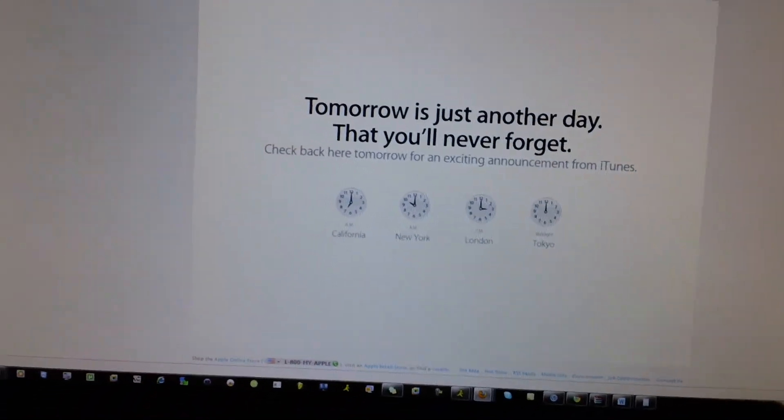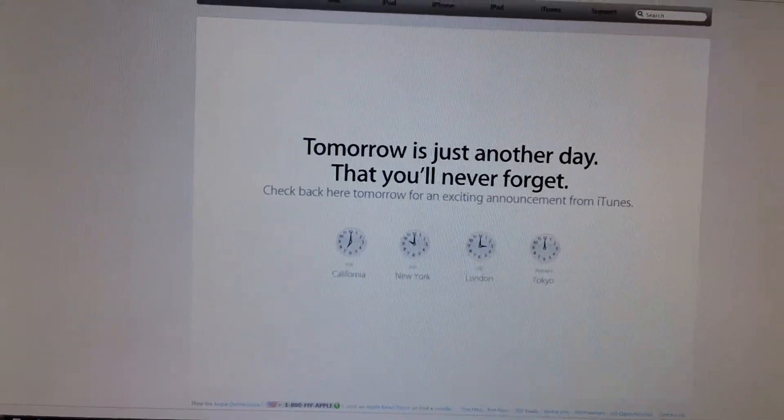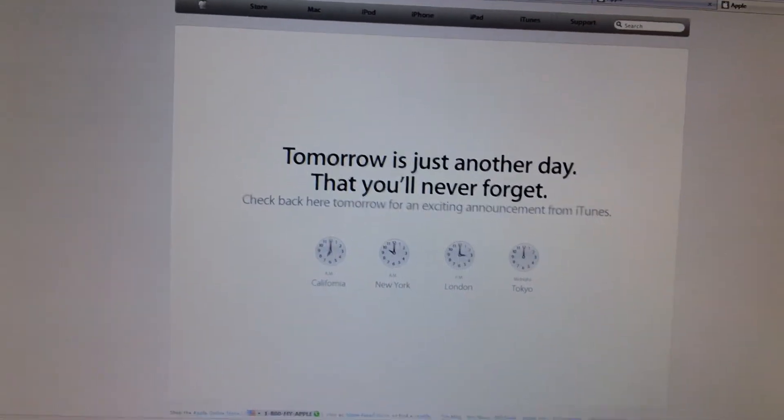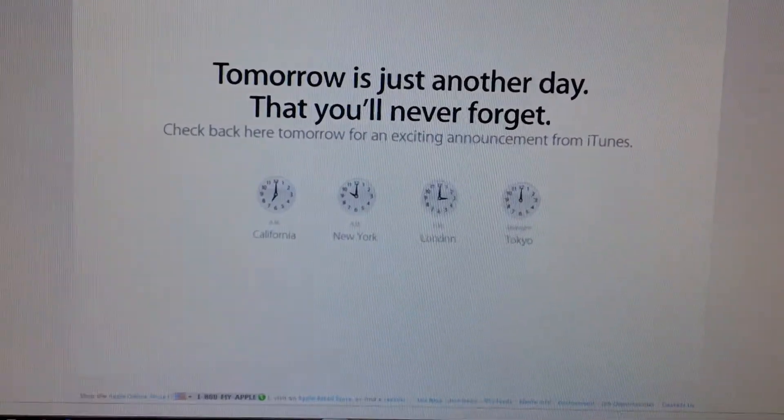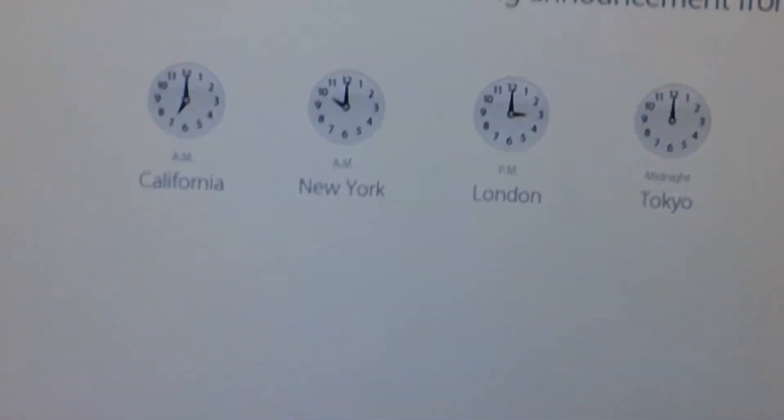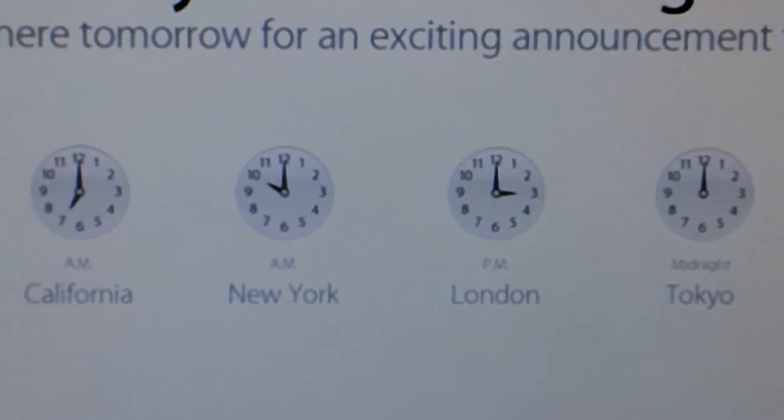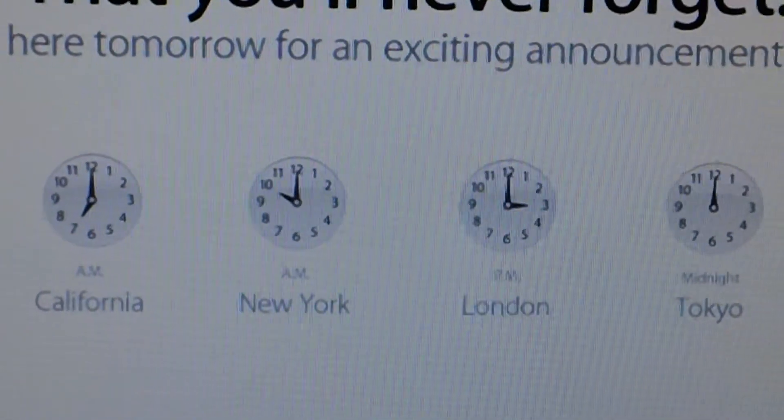And then it gives you the times for California, New York, London, and Tokyo. I'll zoom in there for you guys. You guys can also go to it.